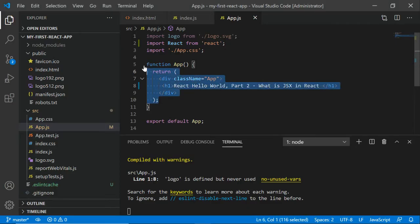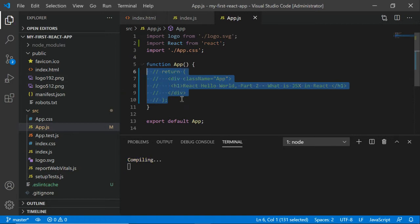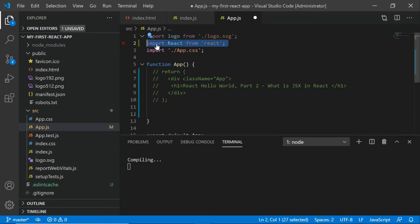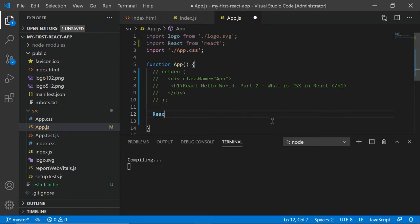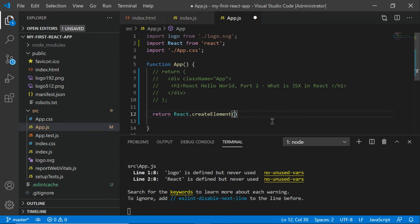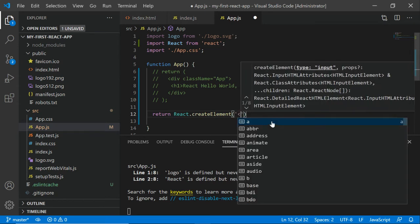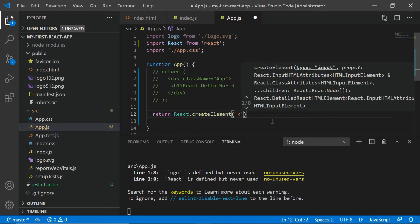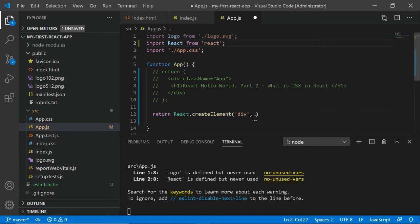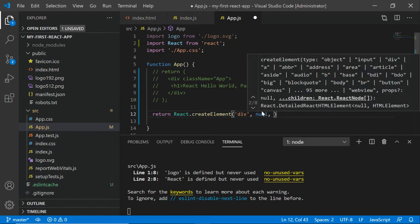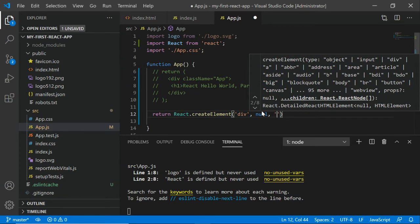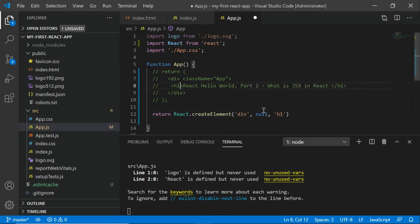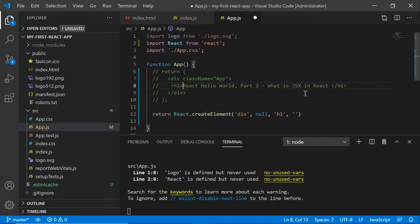Instead of this, what React is doing behind the scenes - first make sure you import React. Next, you need to return React.createElement. Which element do you want to create? I want to create a div. Then here is your next parameter, keep it null as of now. Then what? I want h1. Next, I want this text to be printed in the h1.